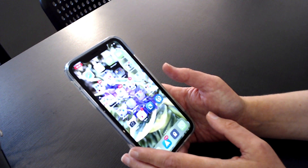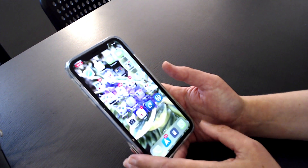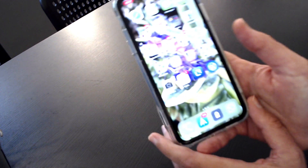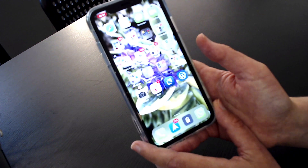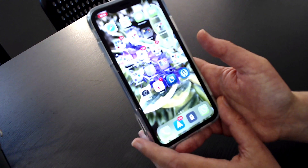Hey there, it's Charlotte from the Mac Observer. I wanted to share with you a really nice iPhone tip I learned recently. This is a great way to move multiple apps from your home screen at the same time.